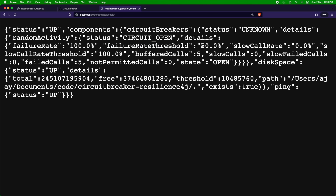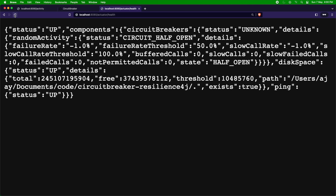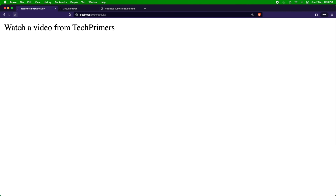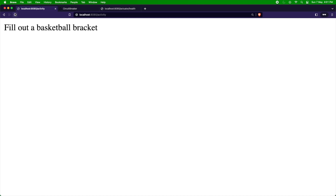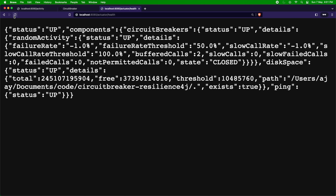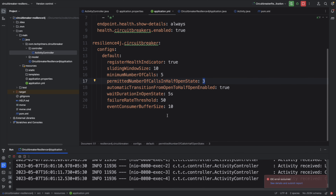The buffered calls and sliding window data get reset to zero after the period. Resuming internet connectivity, the circuit goes into half-open state as one request succeeds. Making more requests — three, four, five — exceeds the threshold required, and you can see the circuit breaker is now in closed state. This is how you enable circuit breakers using a Spring Boot application leveraging Resilience4j.